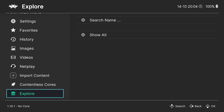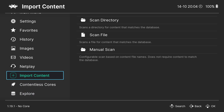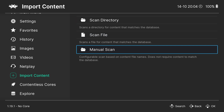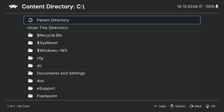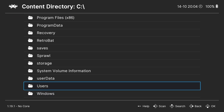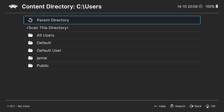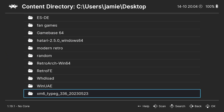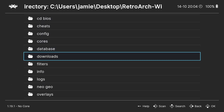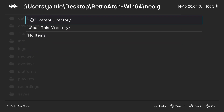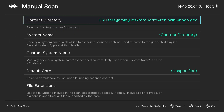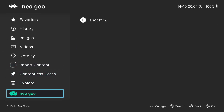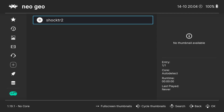Next, we need to import our Neo Geo games. On the left-hand side panel, go to Import Content. Press right on the D-pad to go to the right-hand side, then drop down to Manual Scan > Content Directory > C drive. Press up on the D-pad, go to Users, navigate to my systems folder — mine is called Jamie — scroll to Desktop, go into the RetroArch folder, and you'll find the Neo Geo folder we just created. Select Scan This Directory, press A, then Start Scan, press A, and press B to come out.